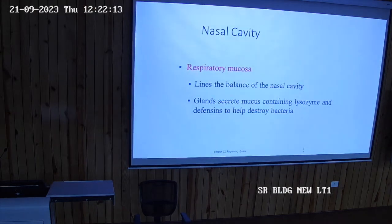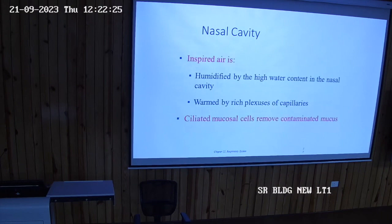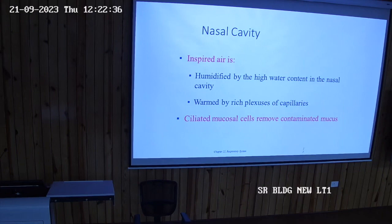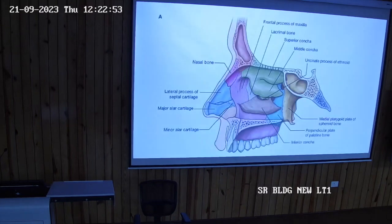The respiratory mucosa lines the nasal cavity. Its glands secrete mucus containing lysozymes, which destroys bacteria. The pseudostratified ciliated columnar epithelium humidifies the air, and the nasal cavity is warmed by a rich plexus of capillaries. The temperature is maintained by this epithelium and ciliated mucosal cells remove contaminated particles.